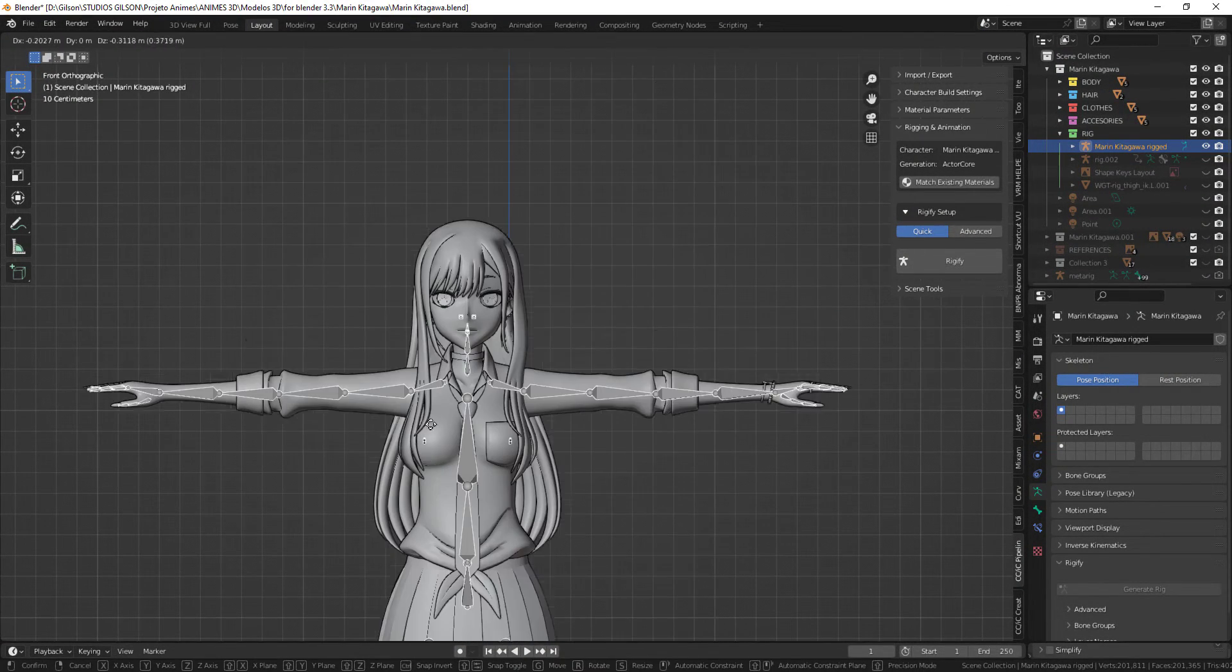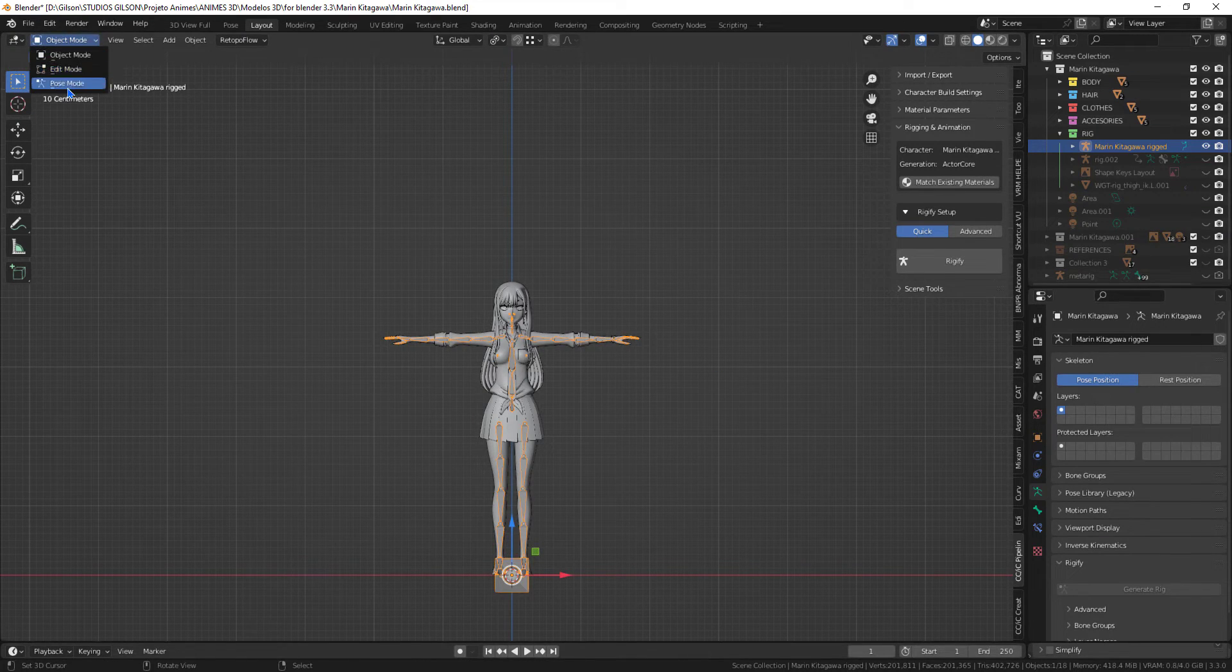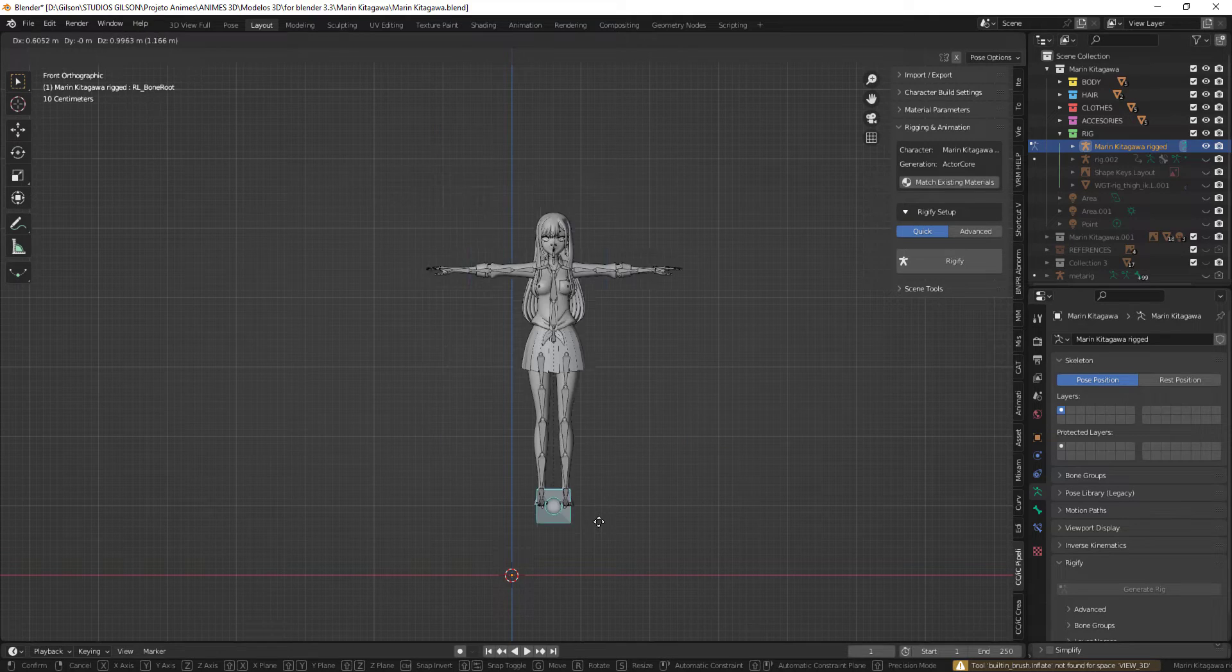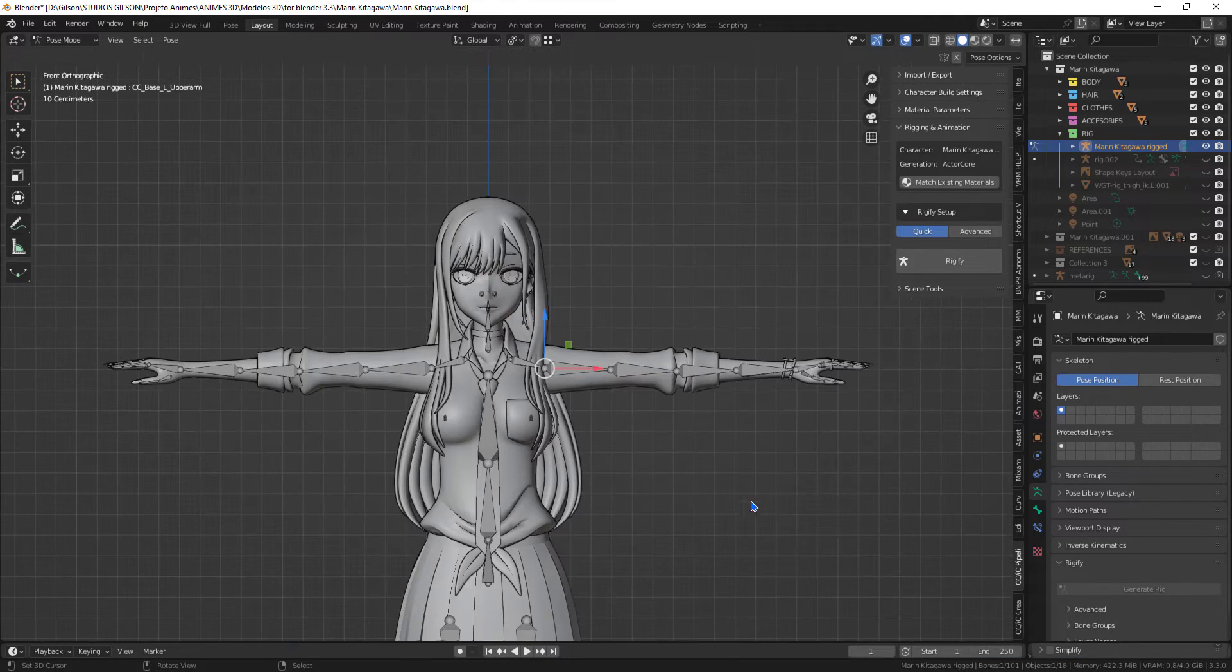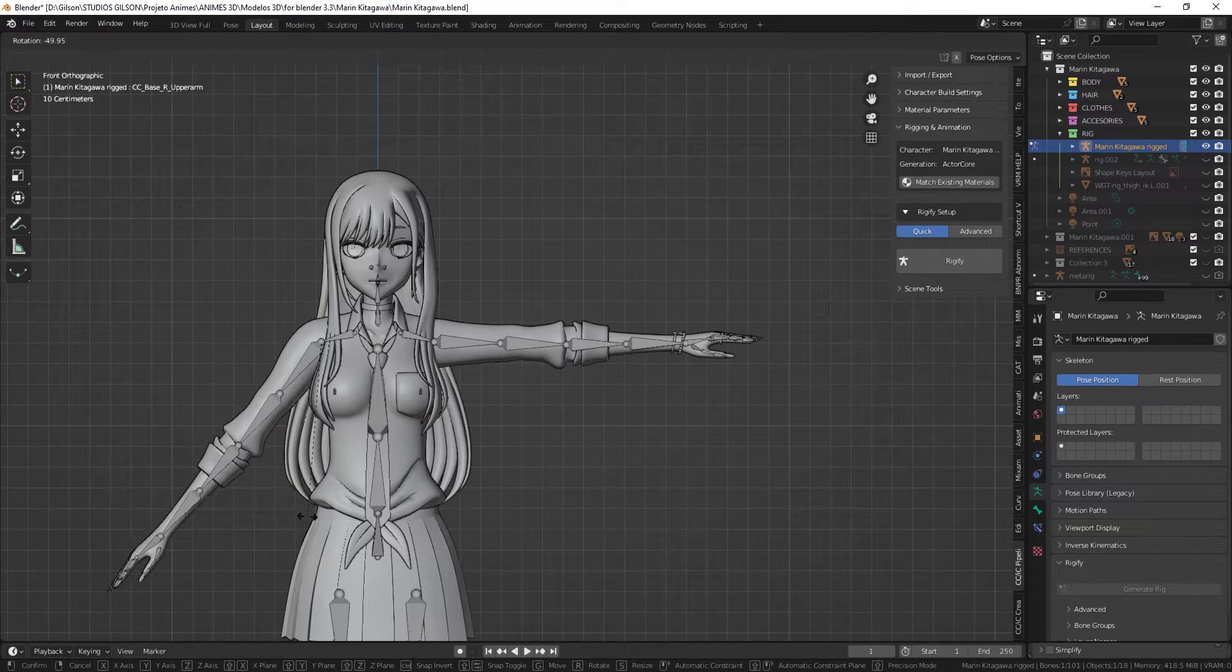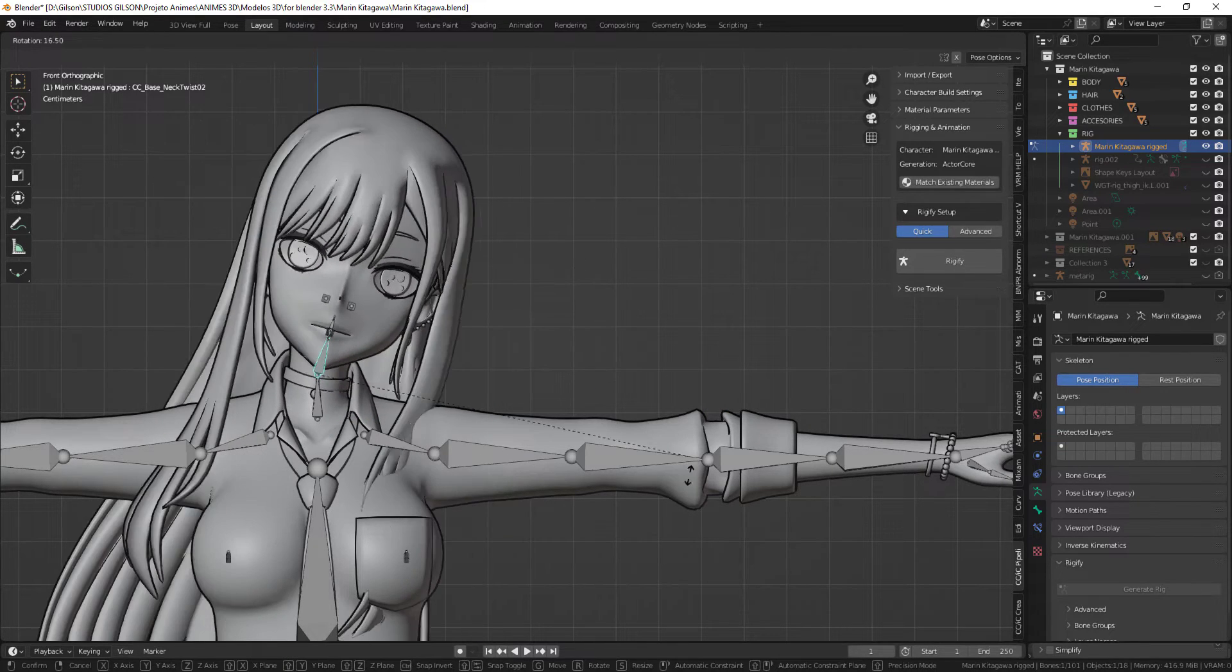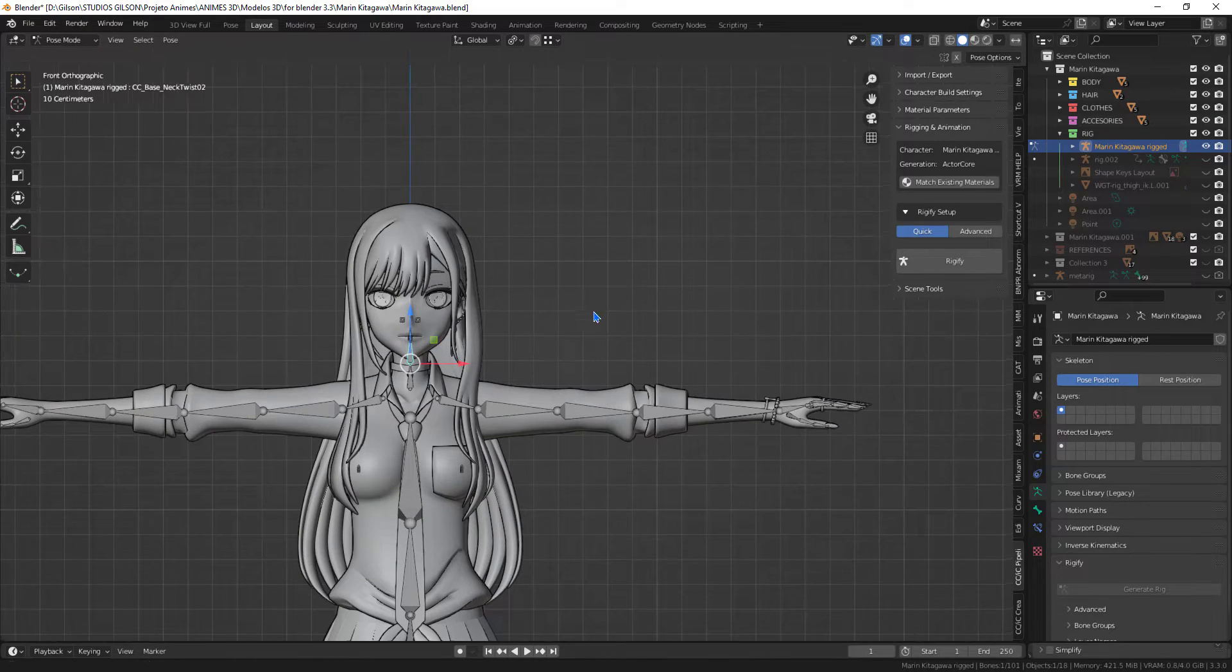Let's go to the move test. On the skirt and hair I didn't copy the influence weights generated in AccuRIG, as bones will be added to them.